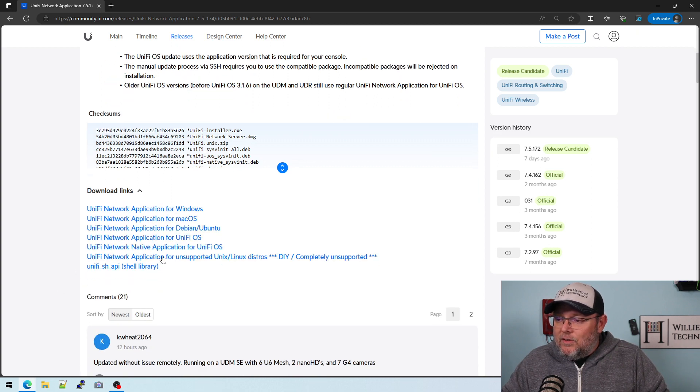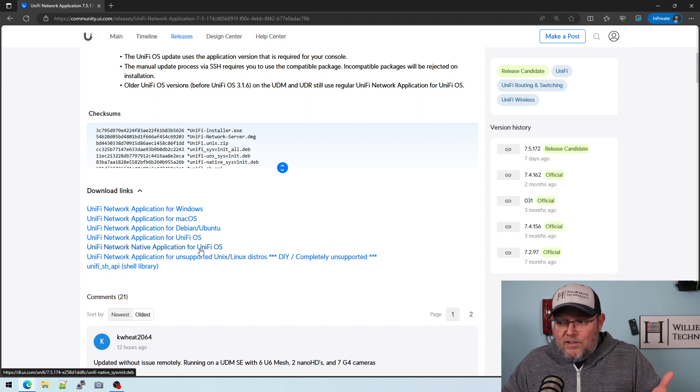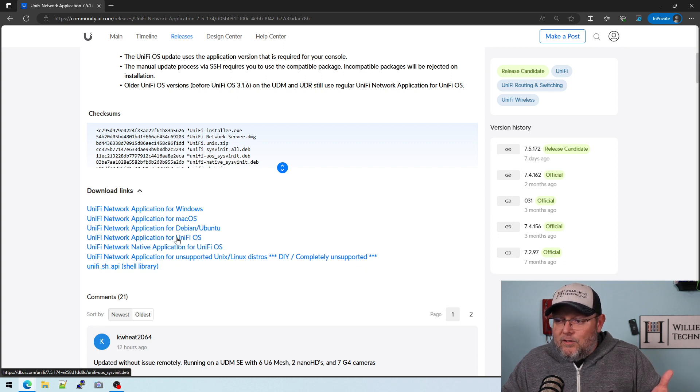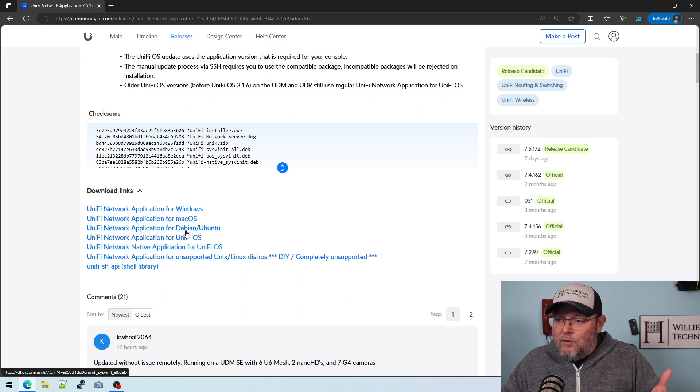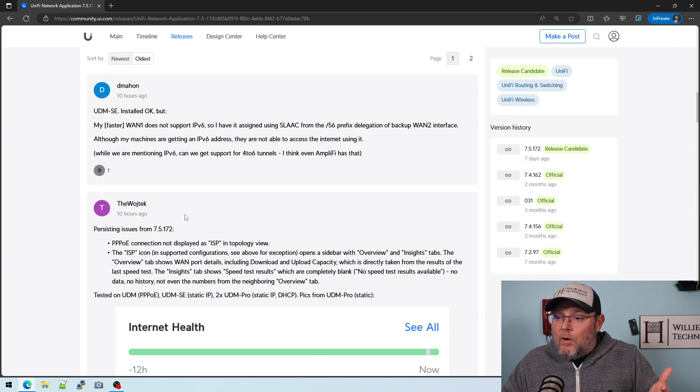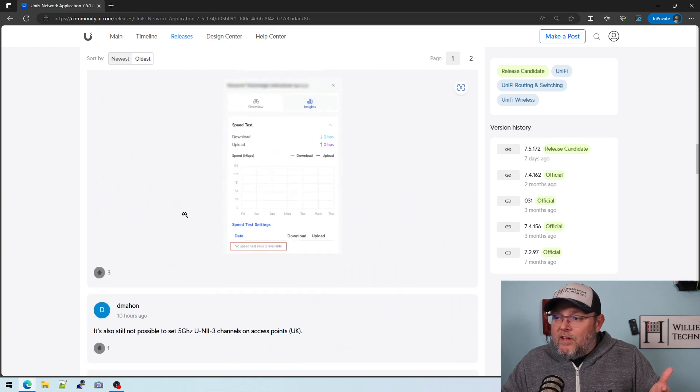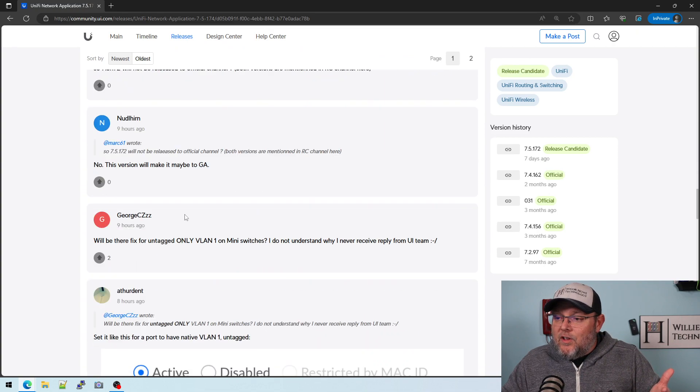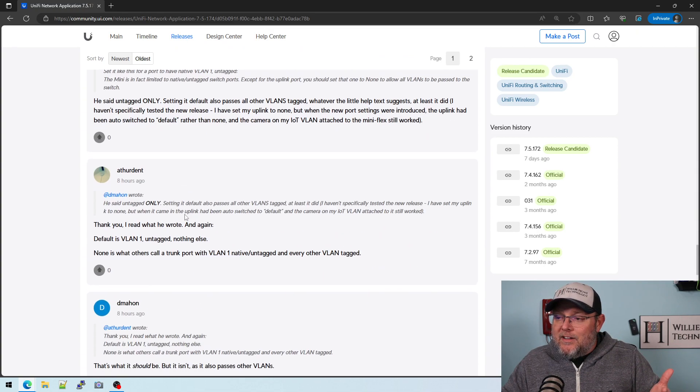So you can see the native application for Unify OS, the Unify Network application for Unify OS. Debian, Ubuntu, Mac OS, and Windows. And there's 21 comments on this already. So it looks like people are hopping on and testing it.